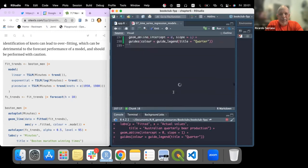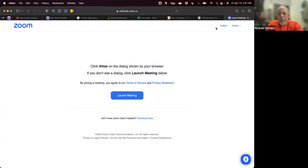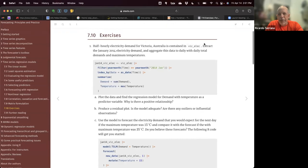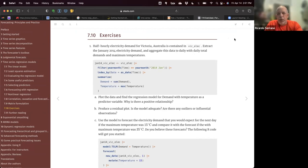Last time we covered chapter seven. Now we're going to discuss the first exercise together. In this exercise we're going to use some of the techniques discussed in that chapter, specifically using the linear regression model applied to time series — the TSLM — and in this case we're going to use the electricity demand dataset.